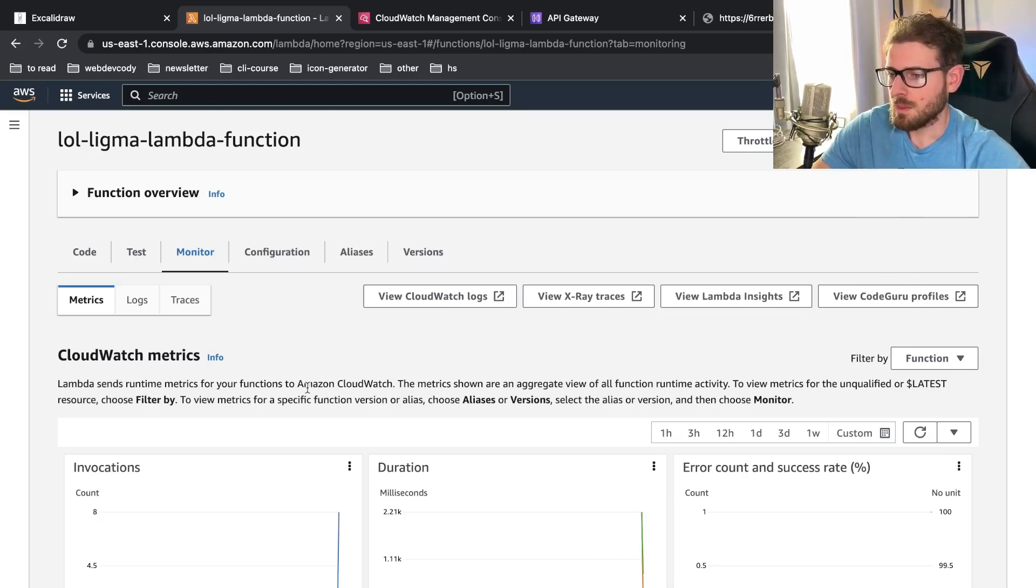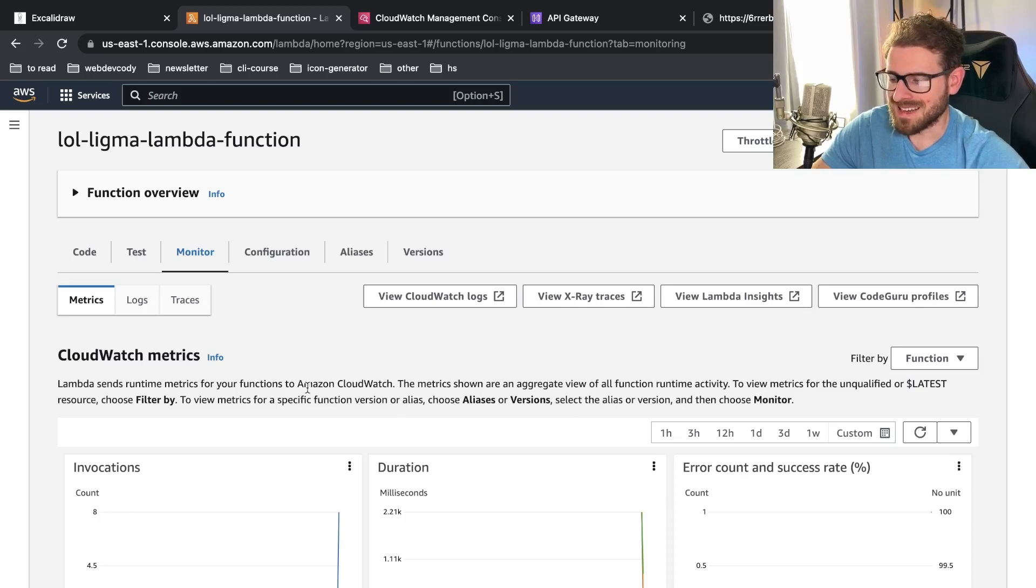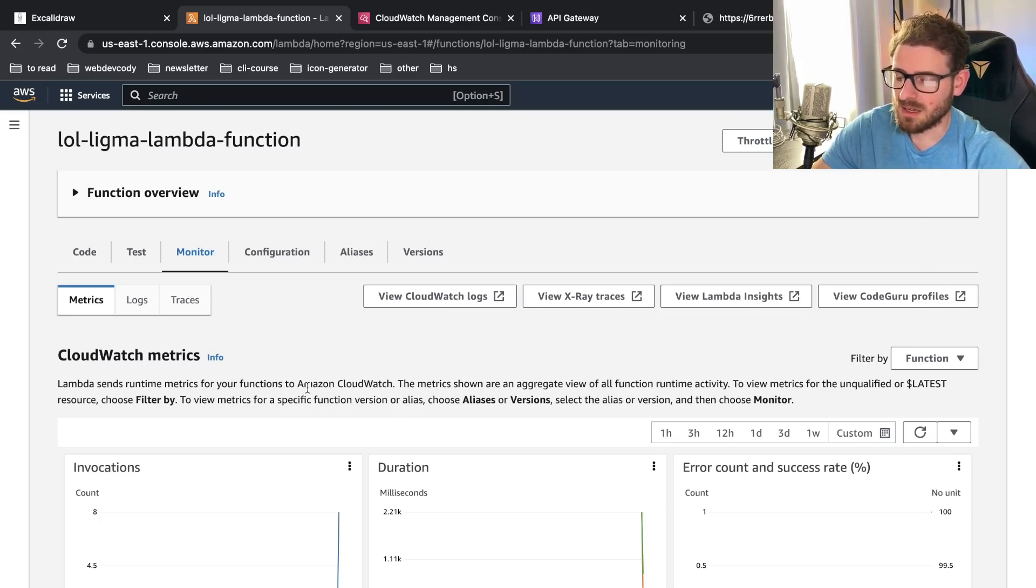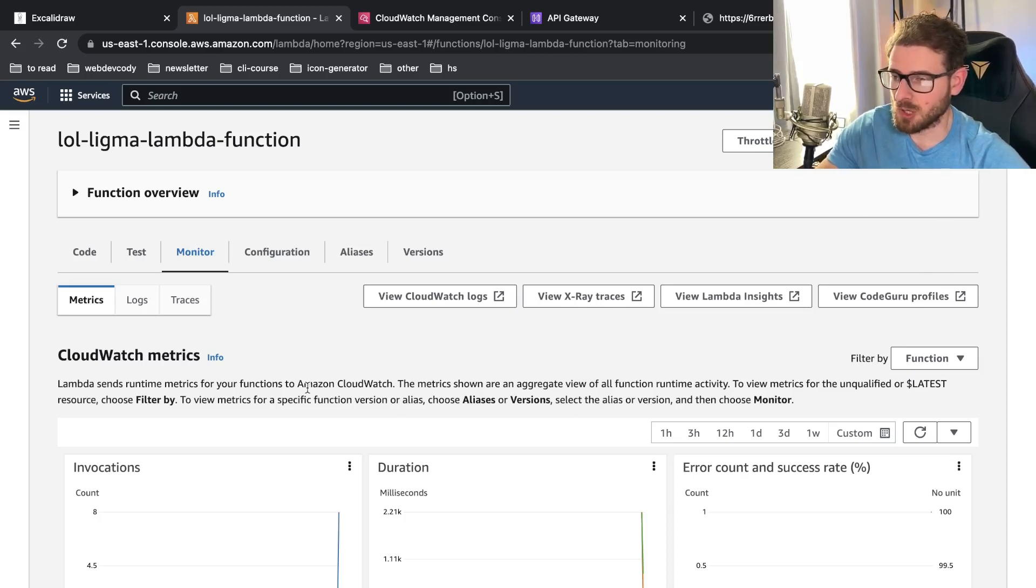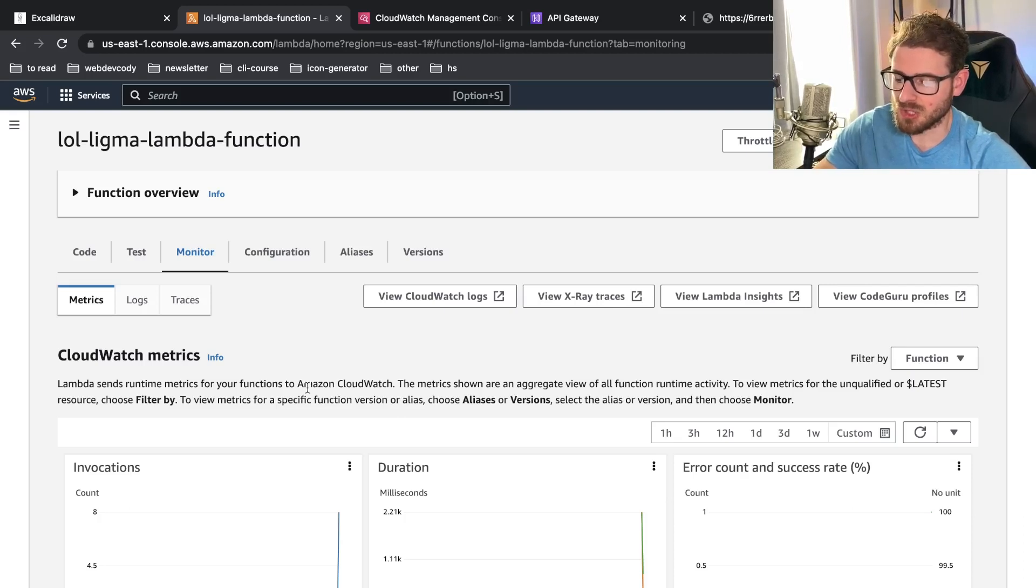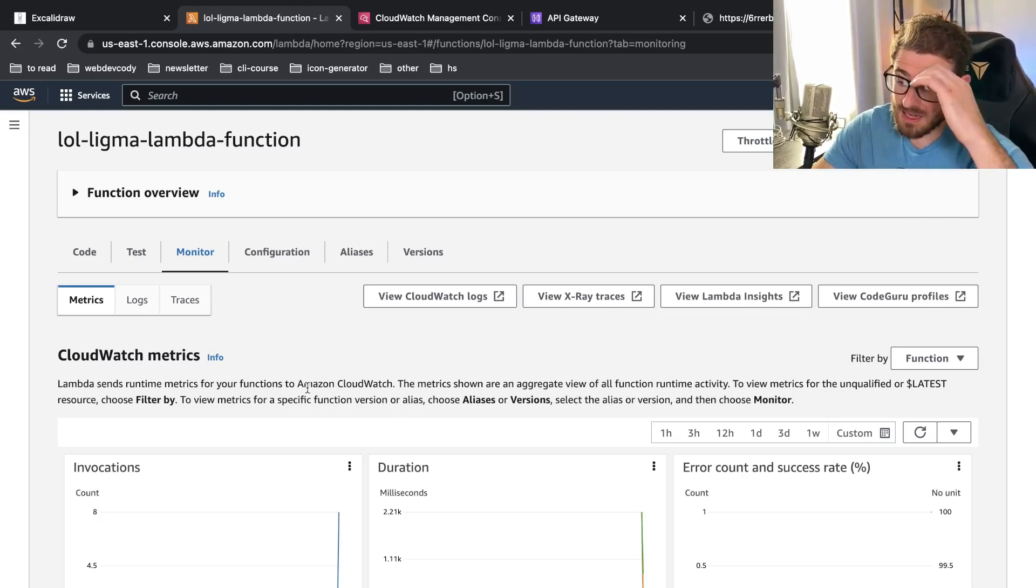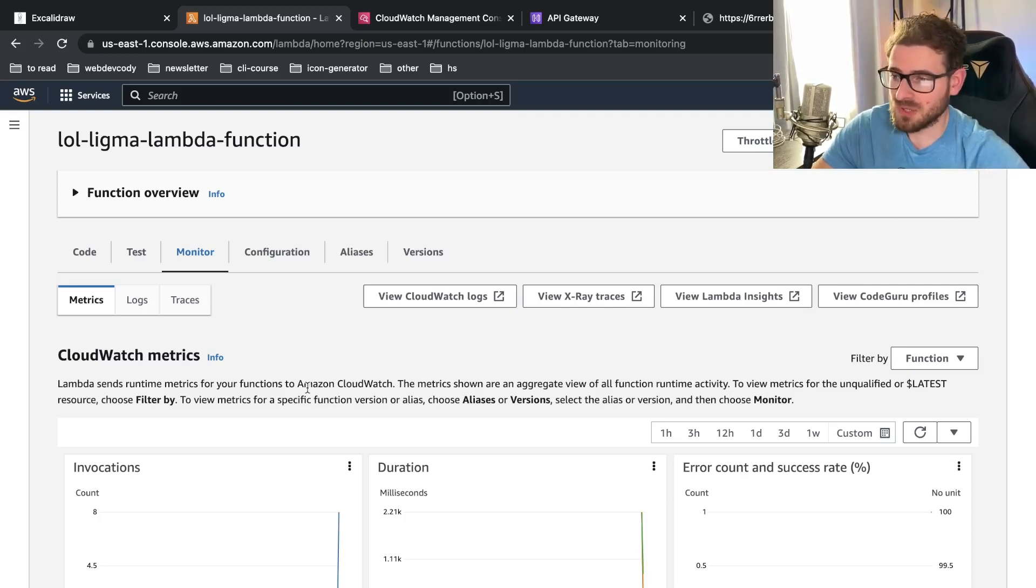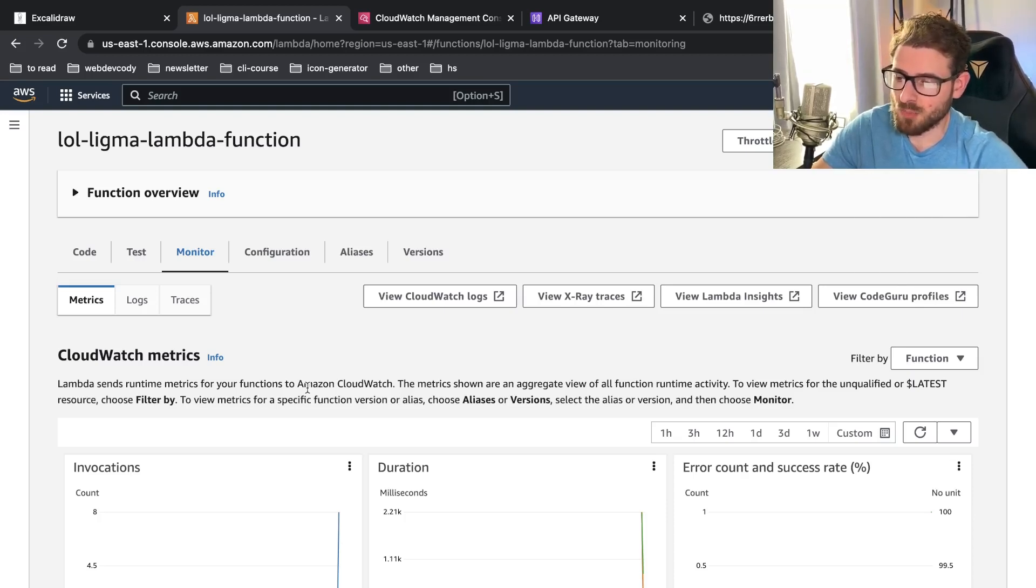But it is something to keep in mind because it can take two to three seconds, even more depending on how much stuff you're loading when your node application starts executing. And that three to four seconds could be a make or break it for your users trying to buy your product, etc.